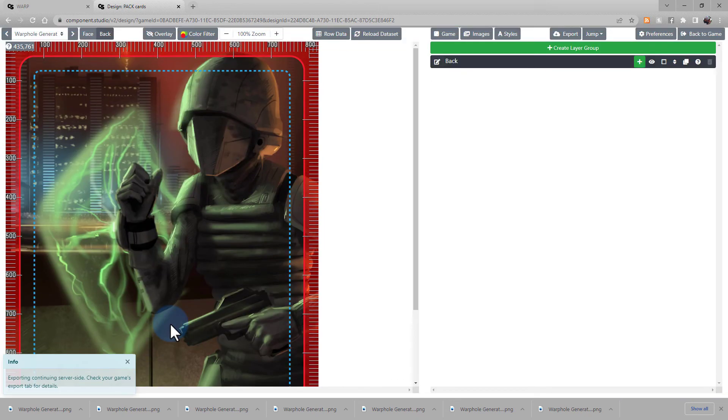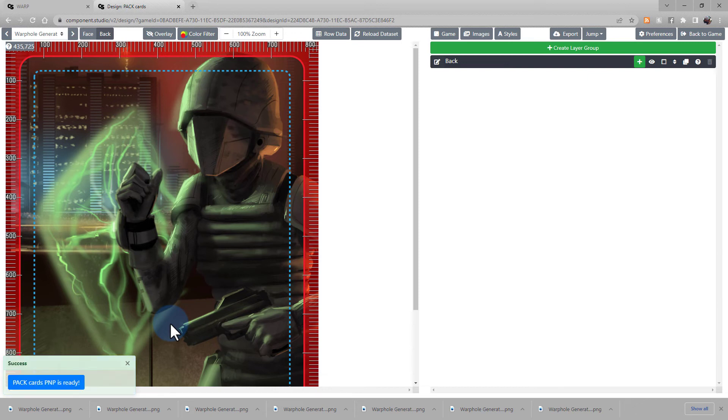Once it's done, you'll get an info blurb saying there's still running some server-side processes. And after that, you'll get notifications when any of your exports are ready. In this case, my print and play is ready.